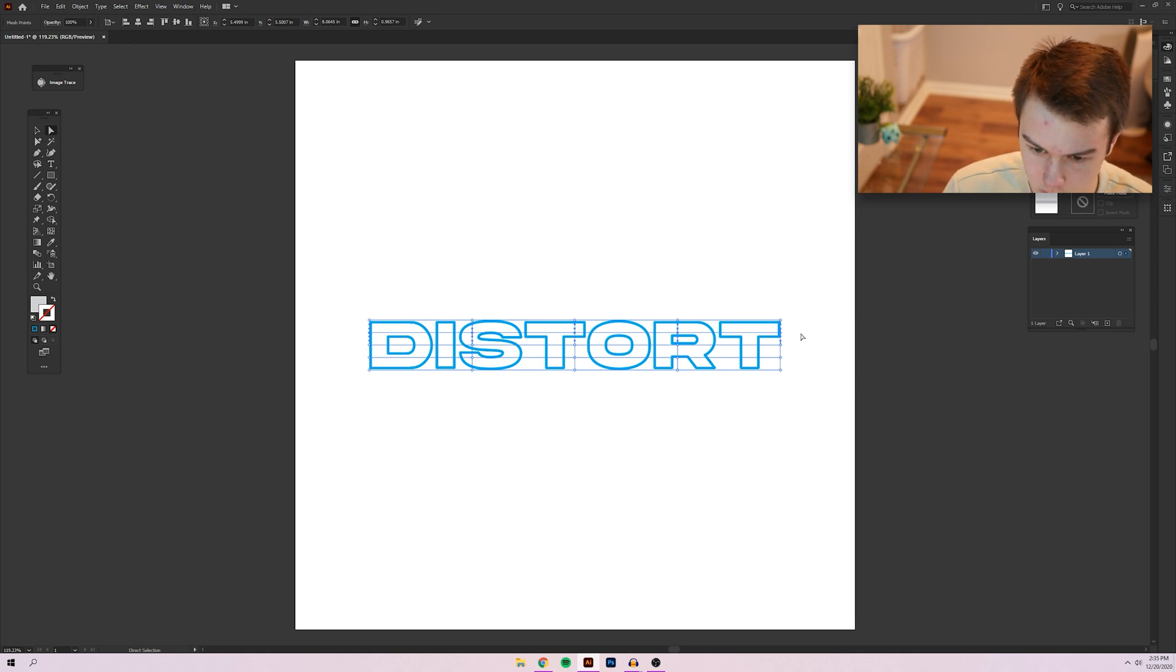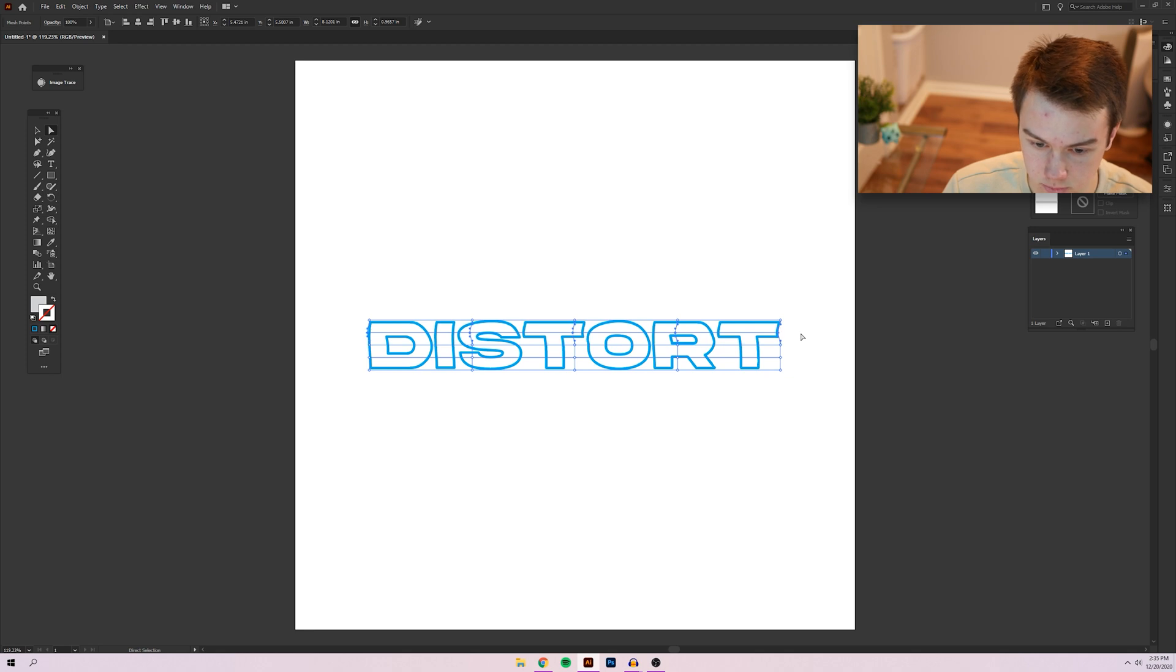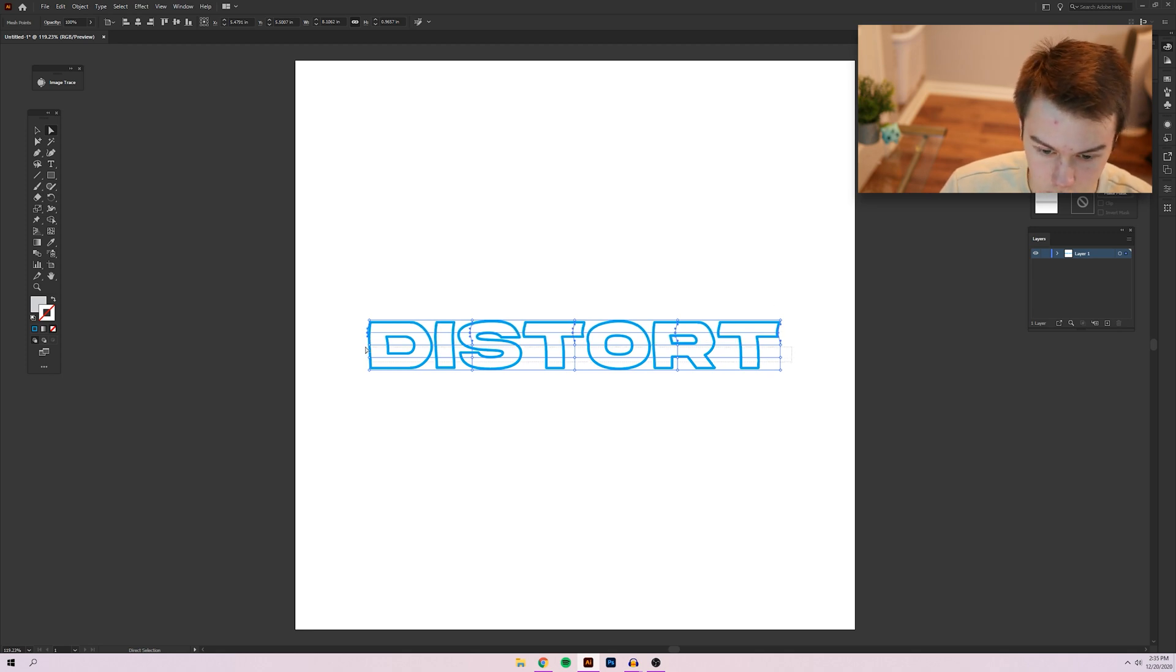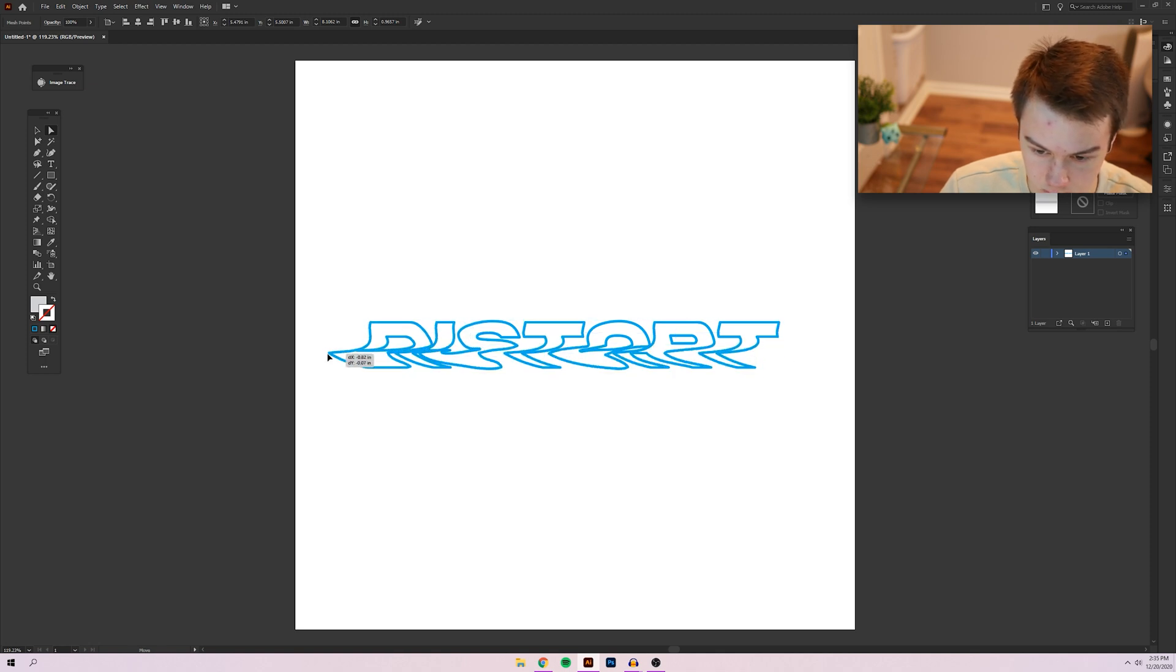And then we're just going to use the arrow keys and kind of bend this a little bit by just moving it over with the arrow keys. And this gives you a lot of control what you want to do. You can make it go further. So you want it to be like this.